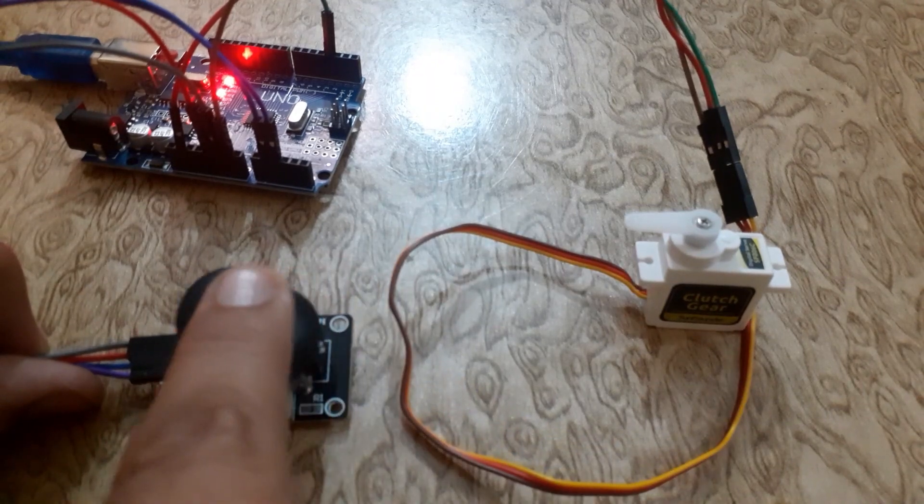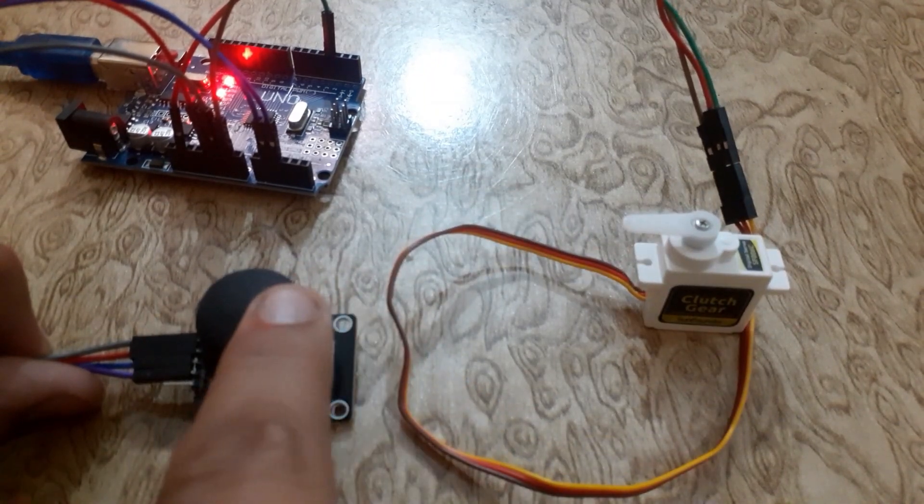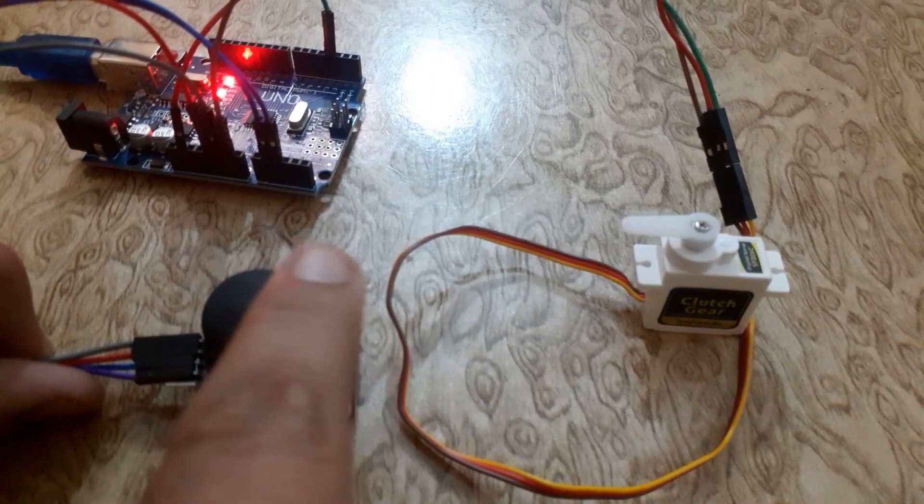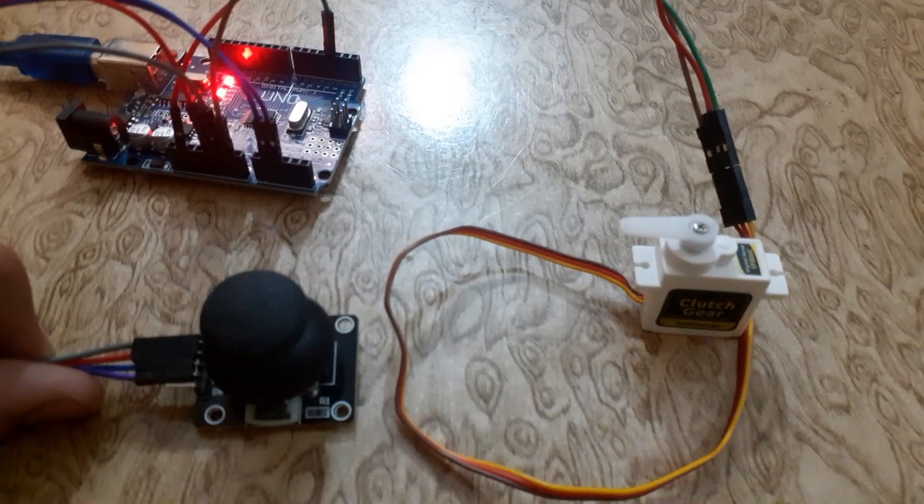When we move the joystick in the other direction, the servo motor changes its direction from 90 to 180 degrees.